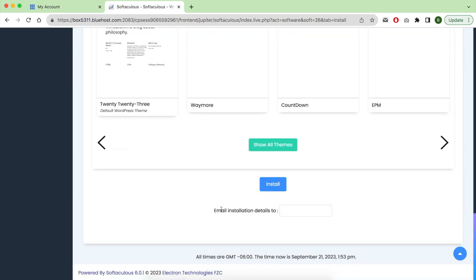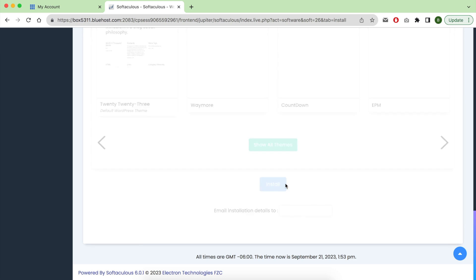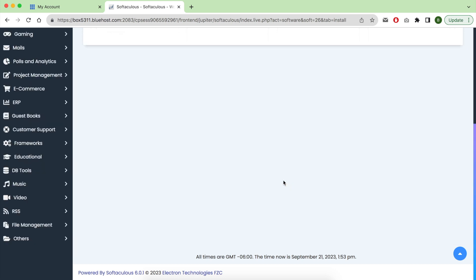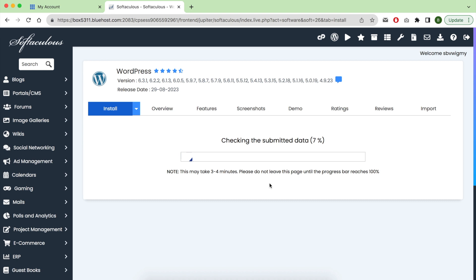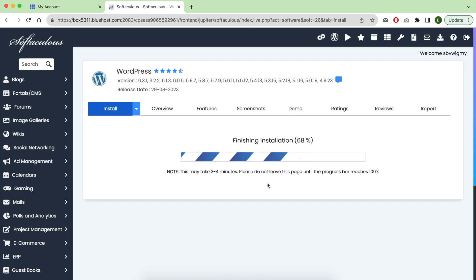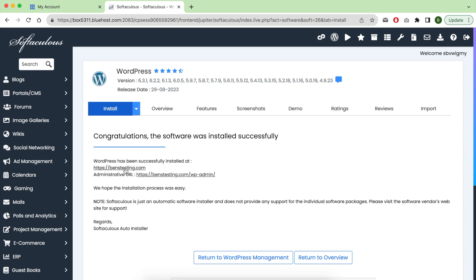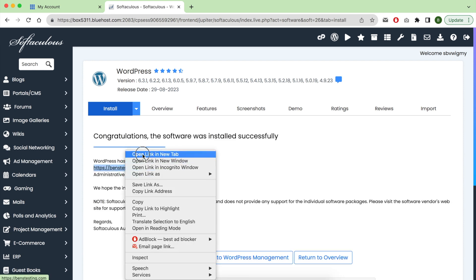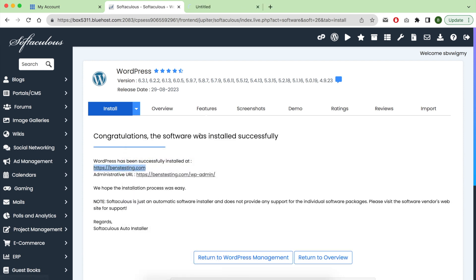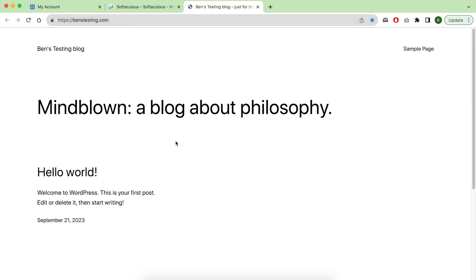Now click on install blue button to start installing your WordPress. As you can see, this is your new installed WordPress site on Bluehost.